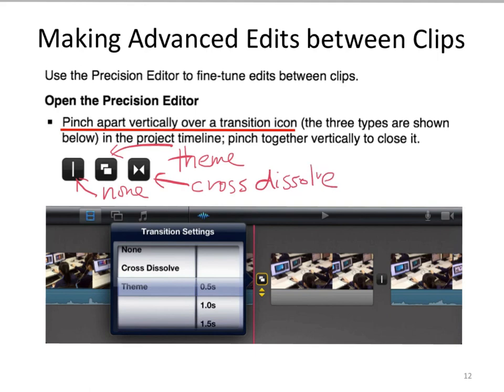This is the end, and this is all you need to know about iMovie for your second term examination. Goodbye.